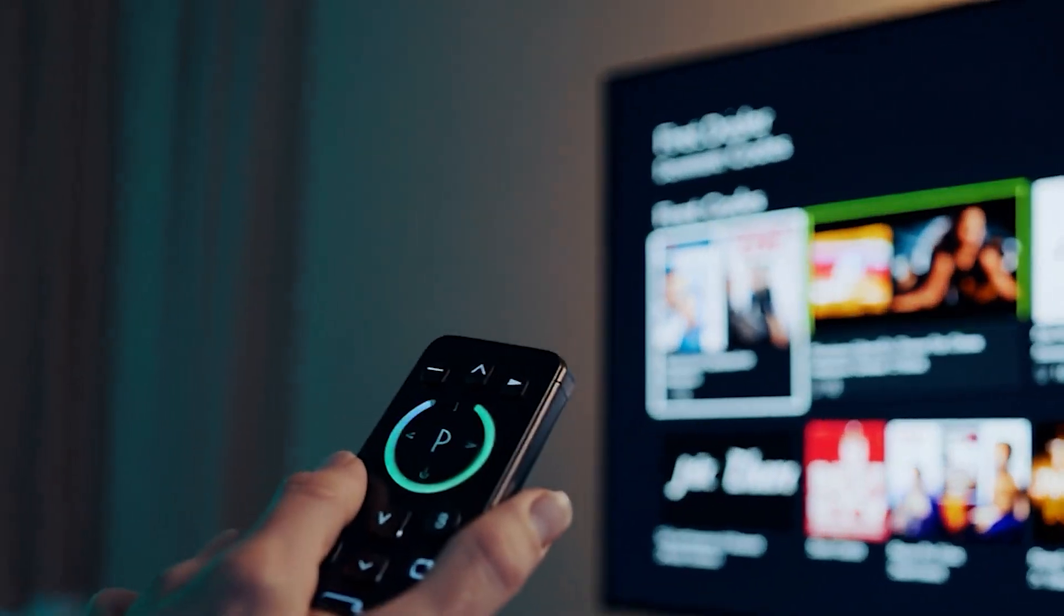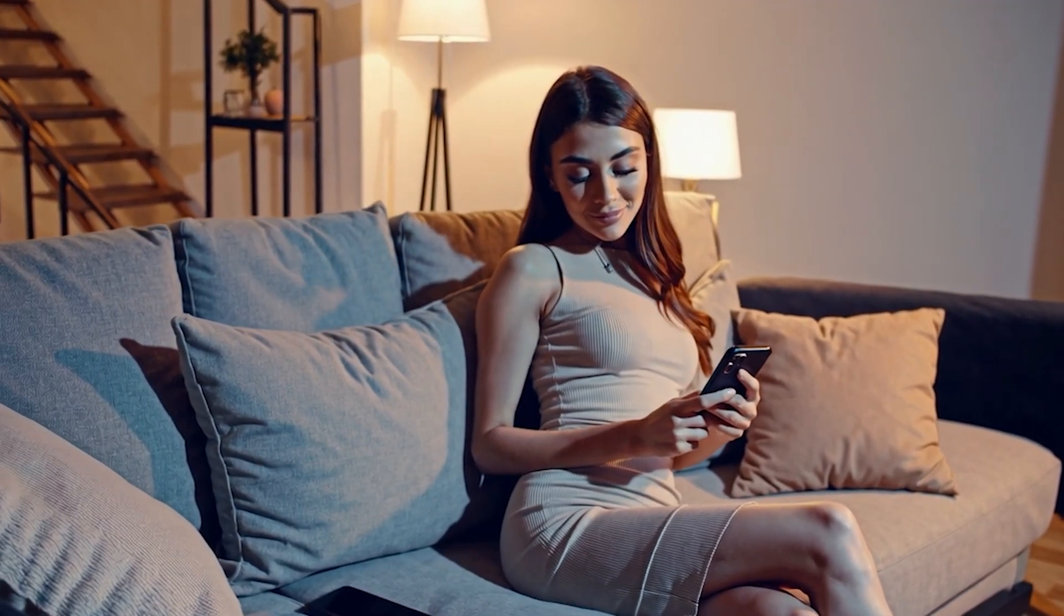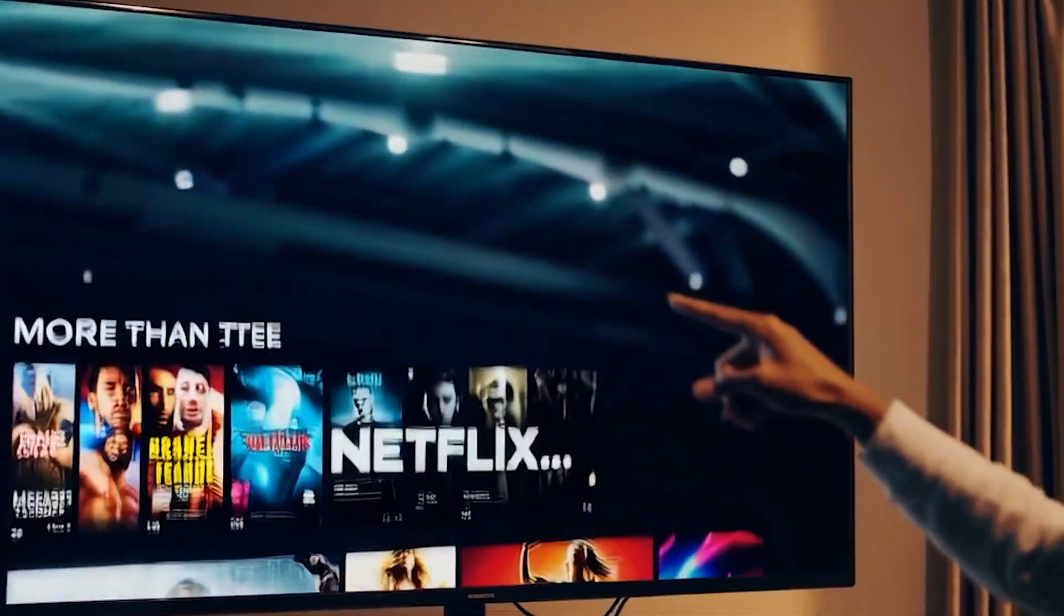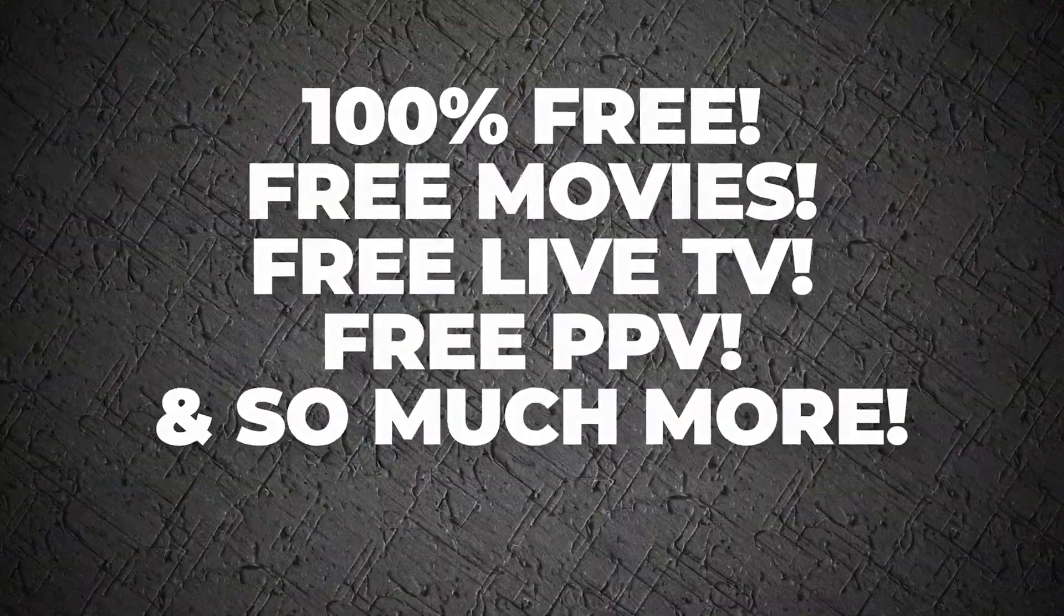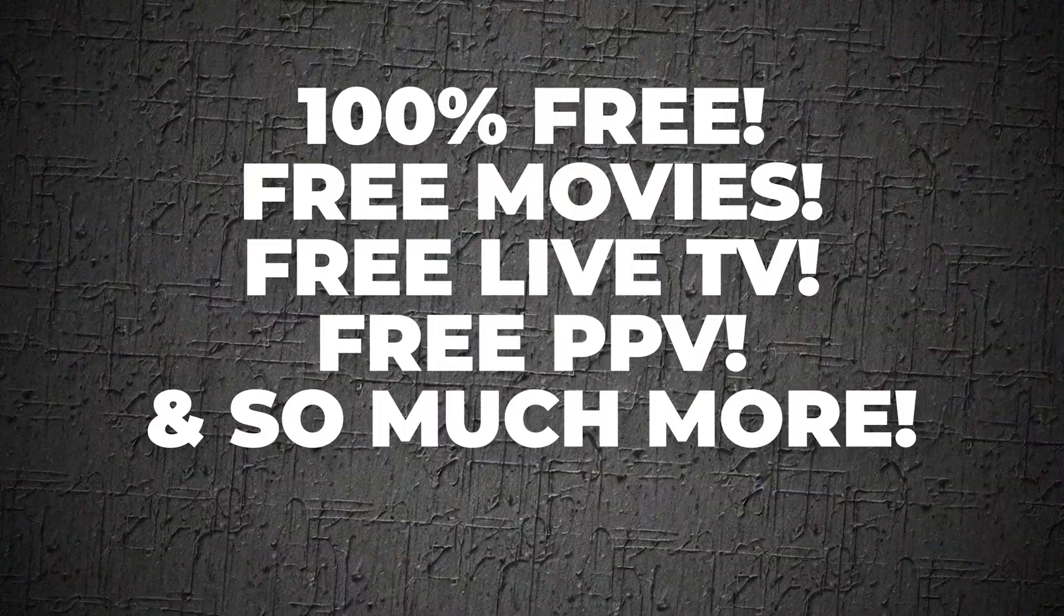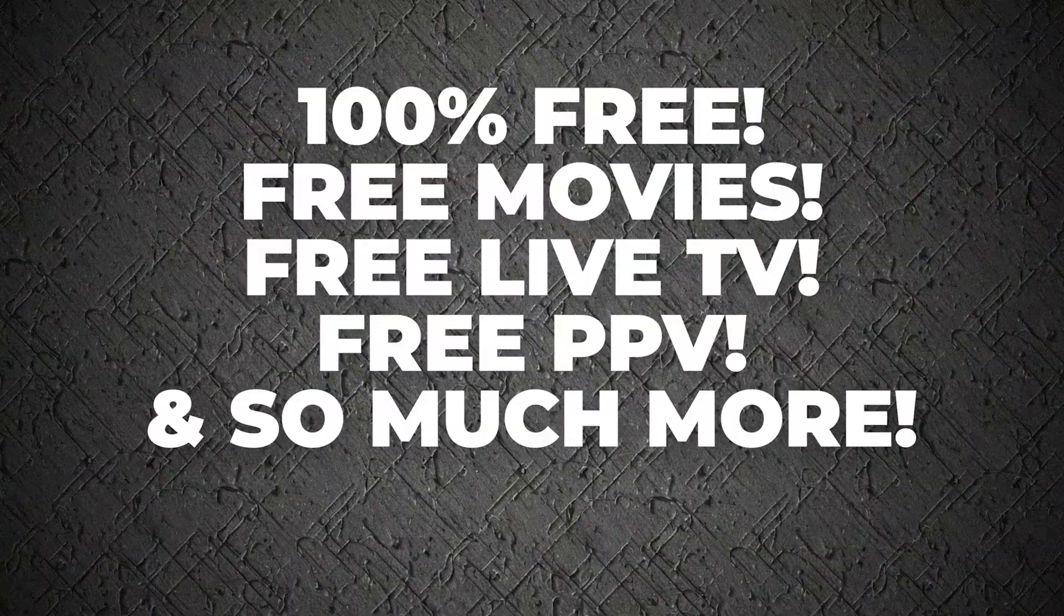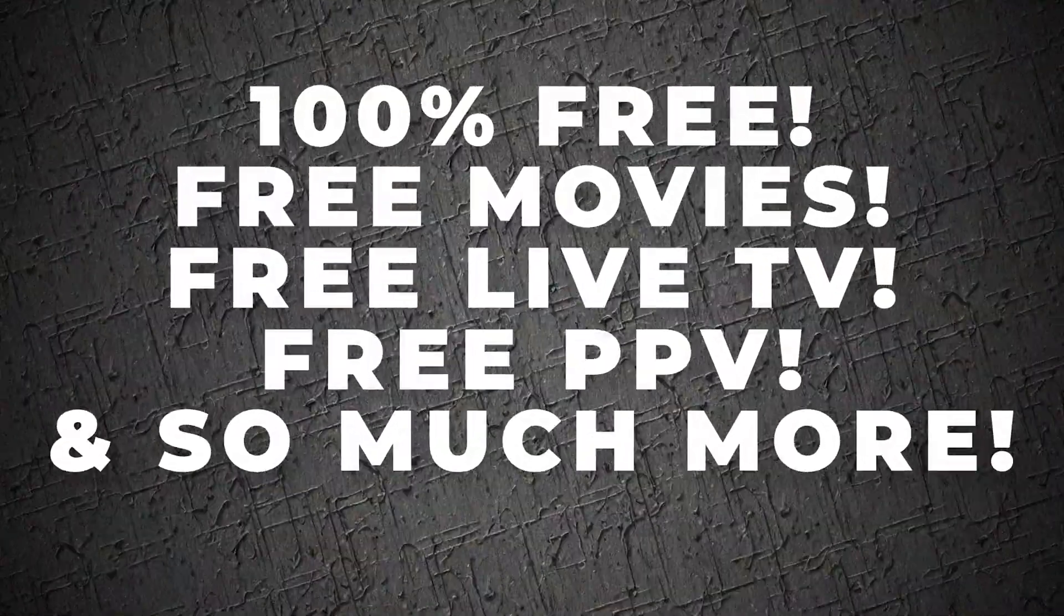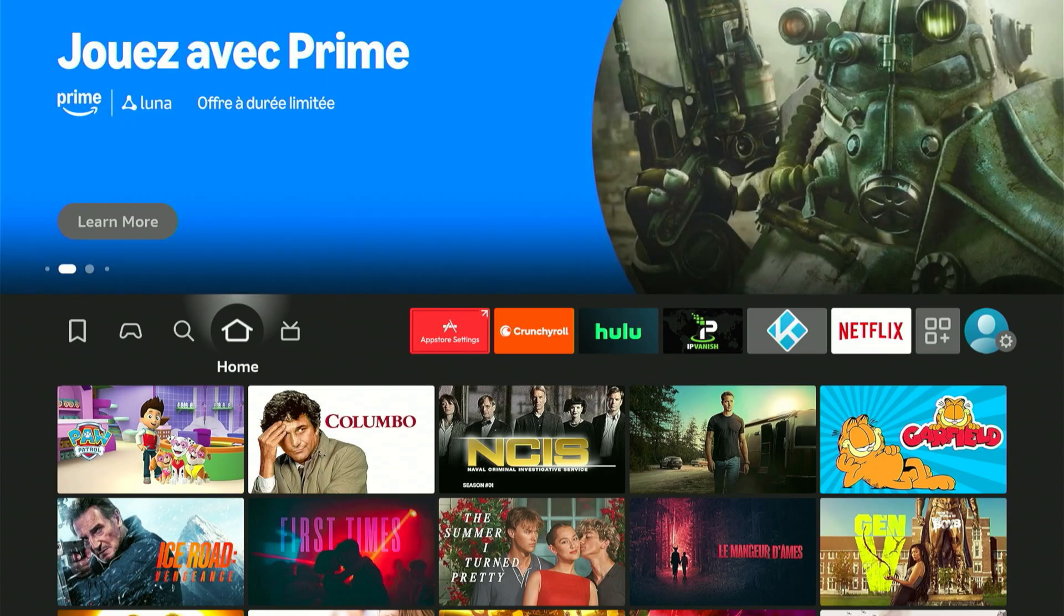I'm talking unlimited movies, non-stop sports, pay-per-view fights, and worldwide channels that you didn't even know existed. And the craziest part? You don't pay a single cent for it. Zero. If you want your Fire Stick to do things Amazon never mentions to you about, keep watching. I'm going to show exactly how to install it and set it up from start to finish.